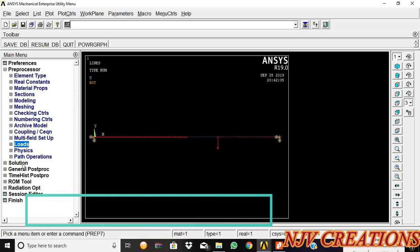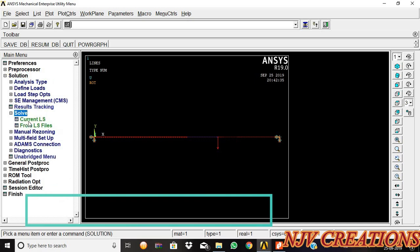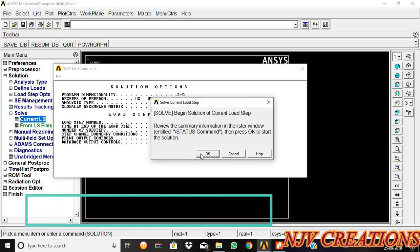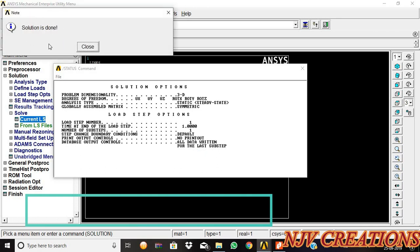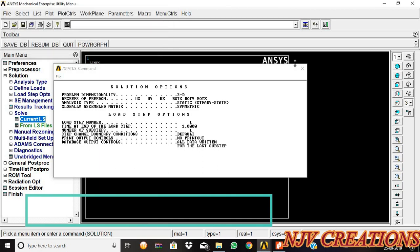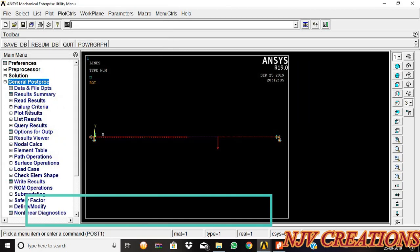Now we are going to get the solution. Solve current LS, then okay. Now the solution is done. Then close. General post processor.